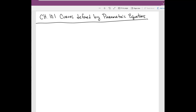This is Chapter 10.1, Curves Defined by Parametric Equations. We're going to look at different types of equations that we couldn't quite formulate as y equals f of x before. These curves are used a lot in Calc 3, so if you're going to take Calc 3 either next semester or eventually, parametric equations come up a lot in that class and this topic will be very useful for you.